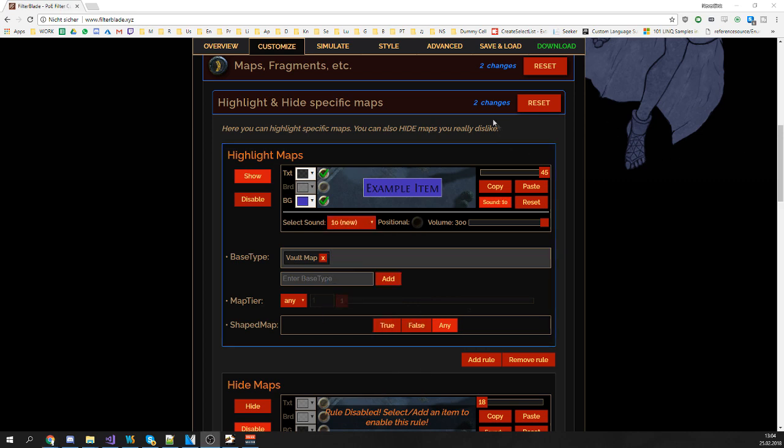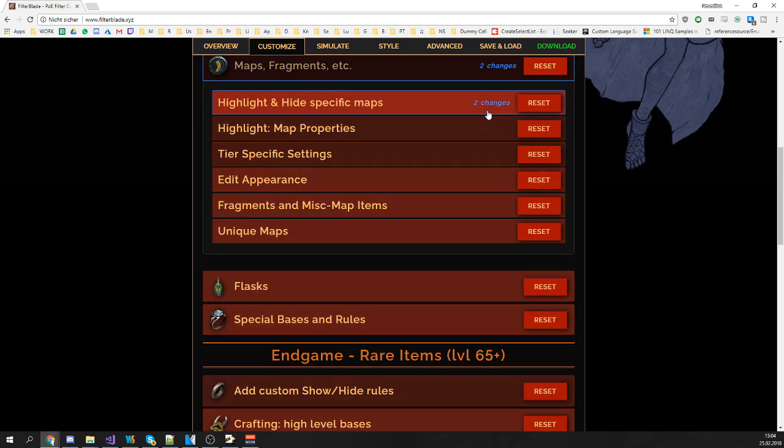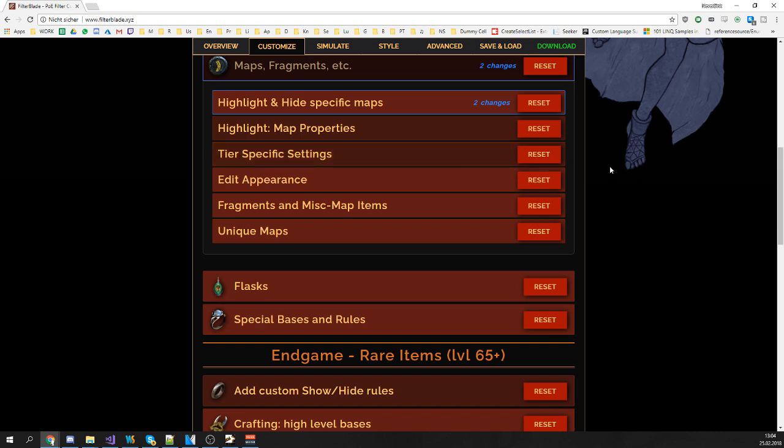Next off let's take a look on how to treat outleveled maps. Outleveled maps is a special property in my filter. The basic idea is once you start a league and if you're running low tier maps, let's say tier 1 or tier 5 or something, you want to see those low tier maps.